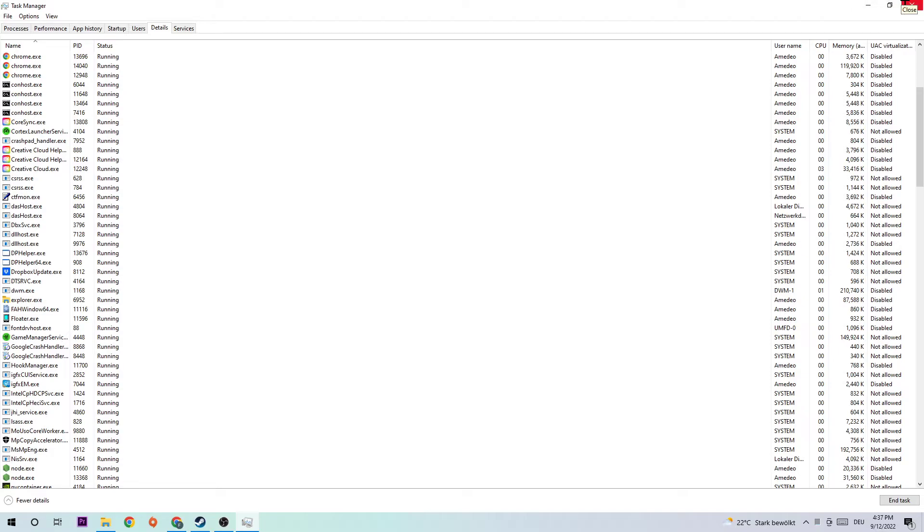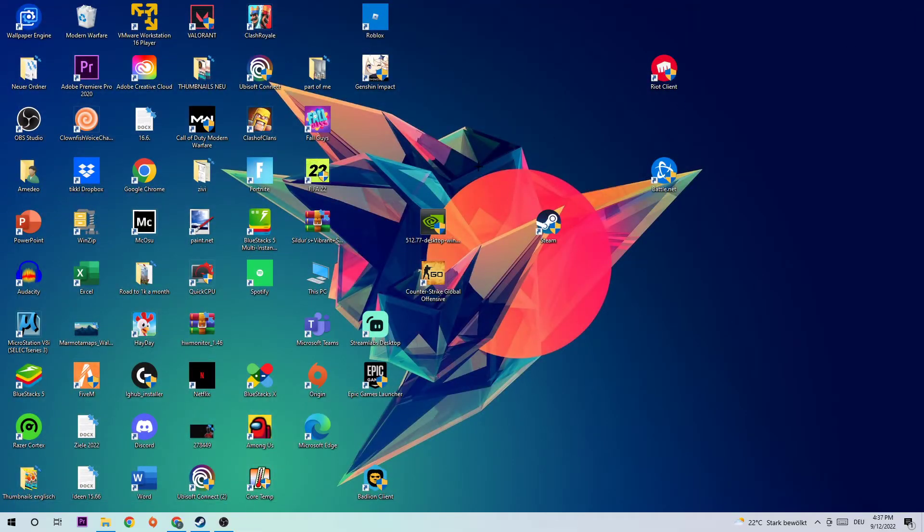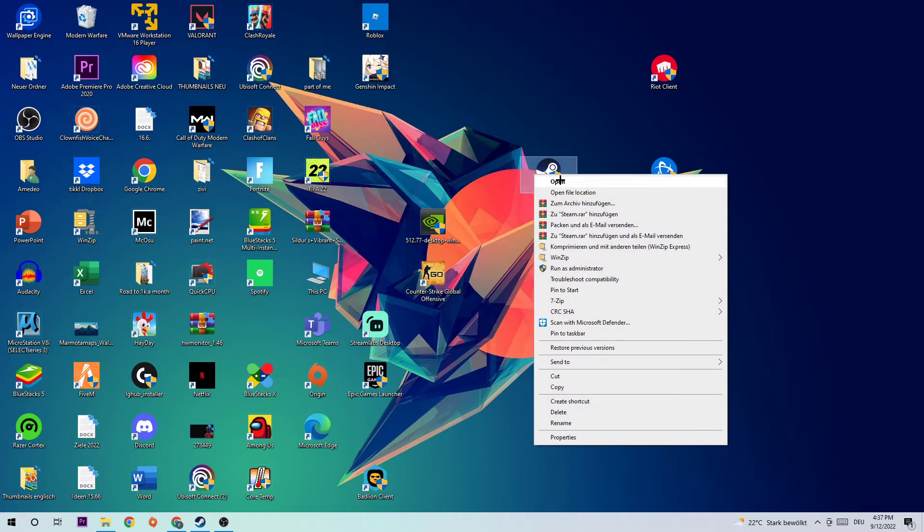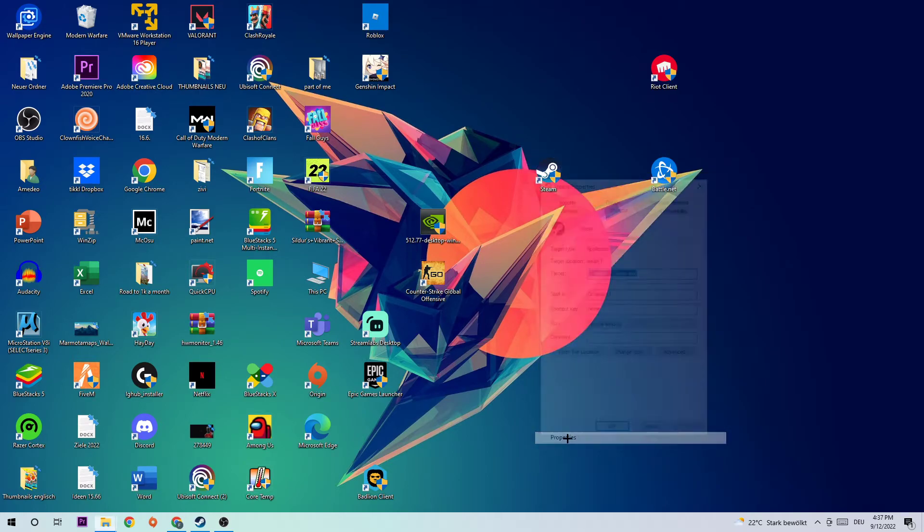The next step is to take your Steam or The Last of Us 2 shortcut on your desktop, right-click on it, and navigate to the very bottom where it says Properties.